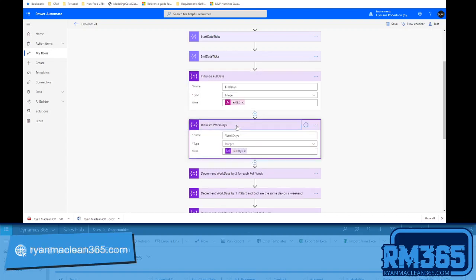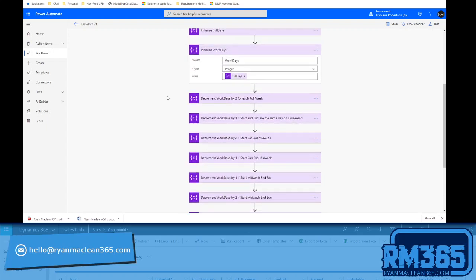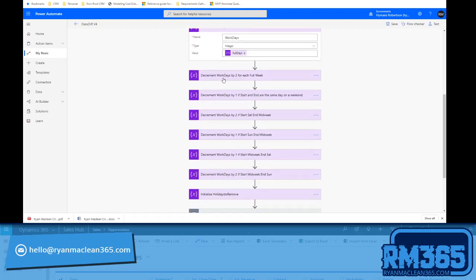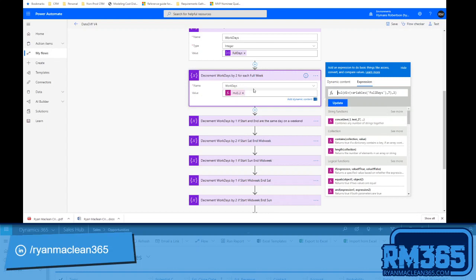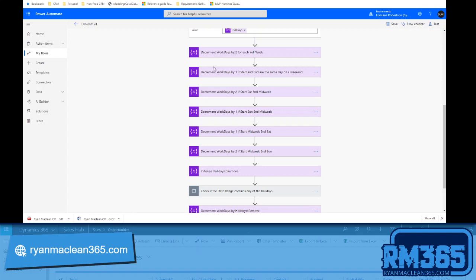For working days, we start with the total number of days and then subtract from it. We initialize a workdays integer variable to the number of full days calculated above. Since there are seven days in a week and two of those are weekend days, we divide the total full days by seven and multiply by two to get the total weekend days to remove. For example, in 14 days: divide by 7 gives 2, multiply by 2 gives 4 weekend days. We take that off the workdays value.